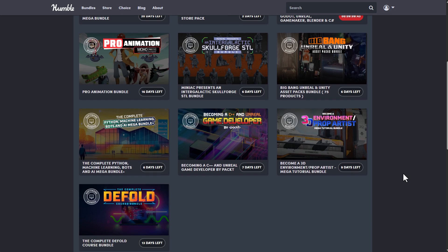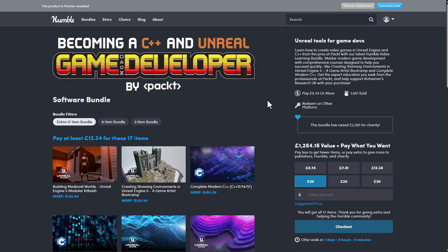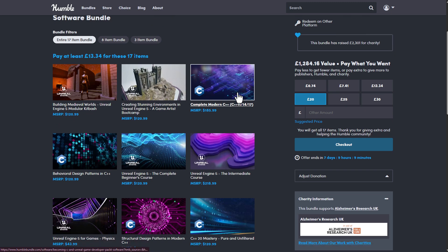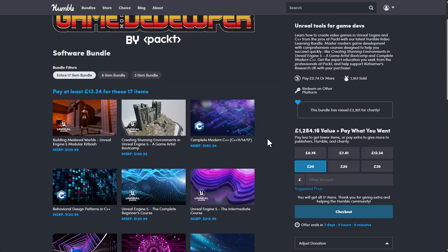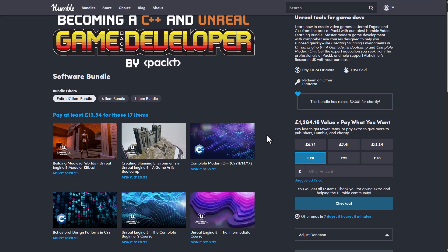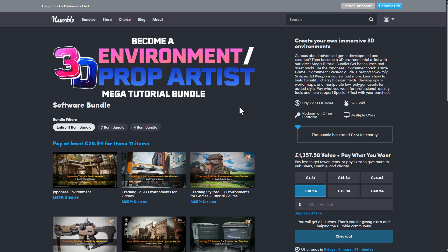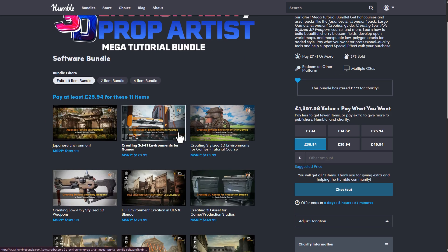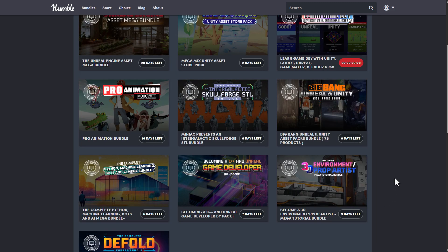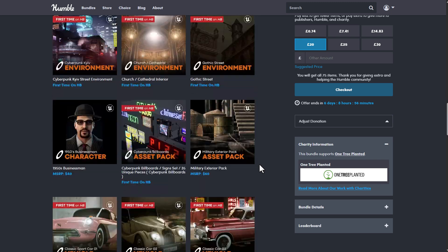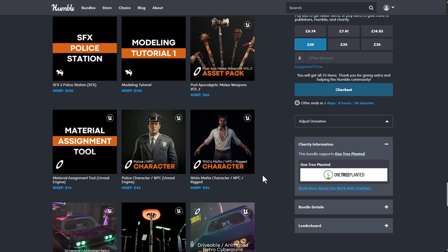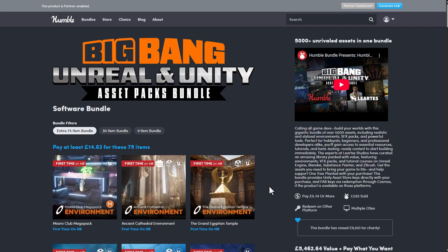If you want to become a C++ and Unreal game developer, check out the course from Packs — it ships with a ton of stuff. For those getting started with Unreal Engine or wanting to learn C++, that's a good one. There's also the Become a 3D Environment/Prop Artist Bundle. All links will be in the description. Let me know what you think in the comments, give a like, share with a friend, and until next time — peace!